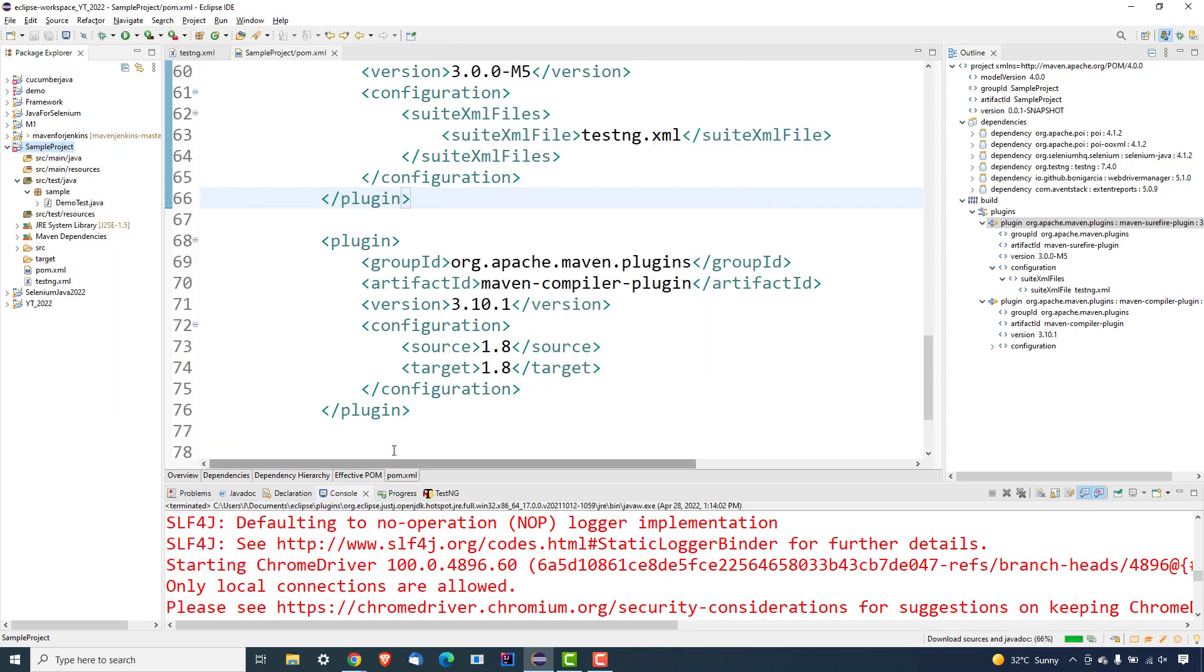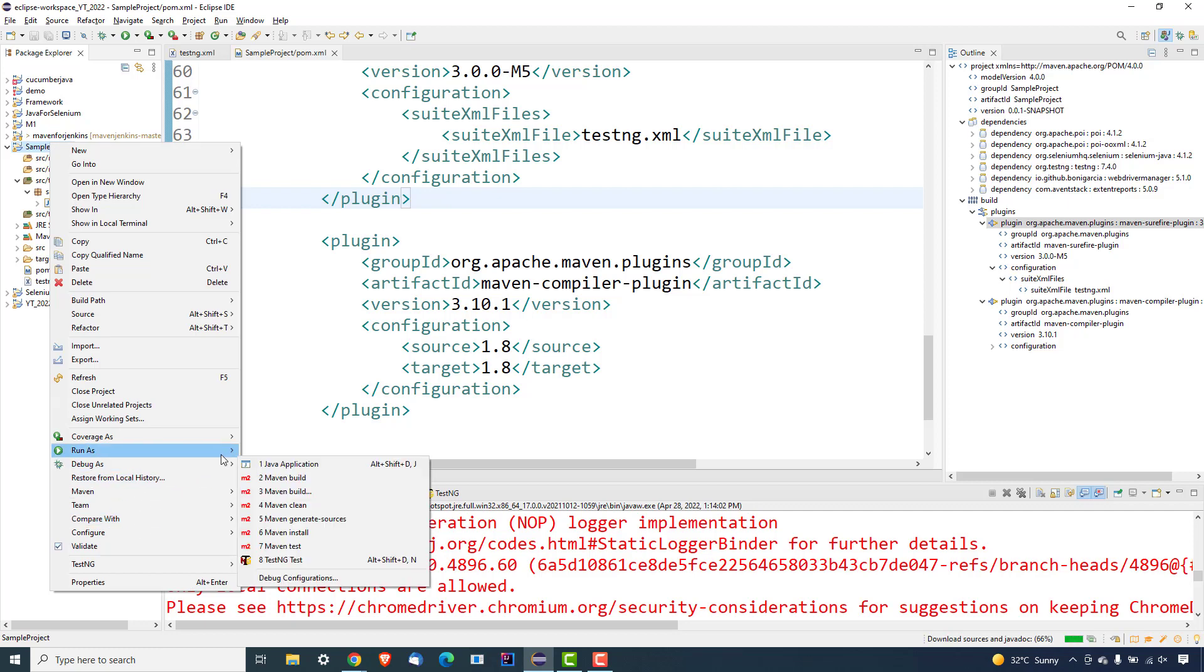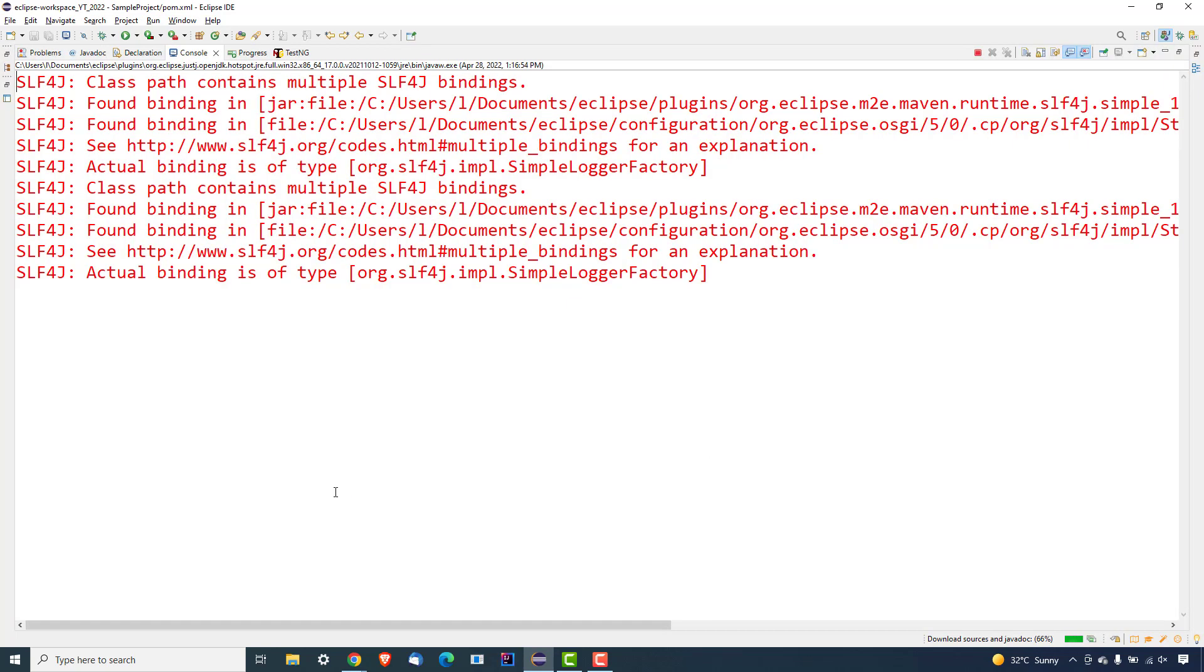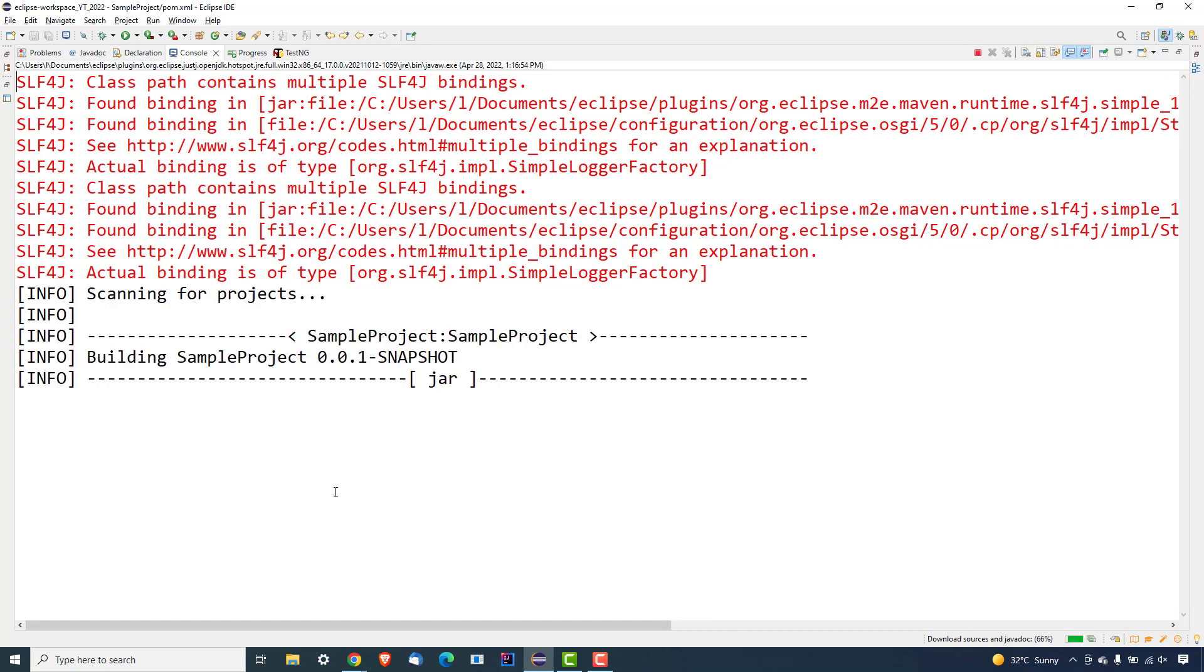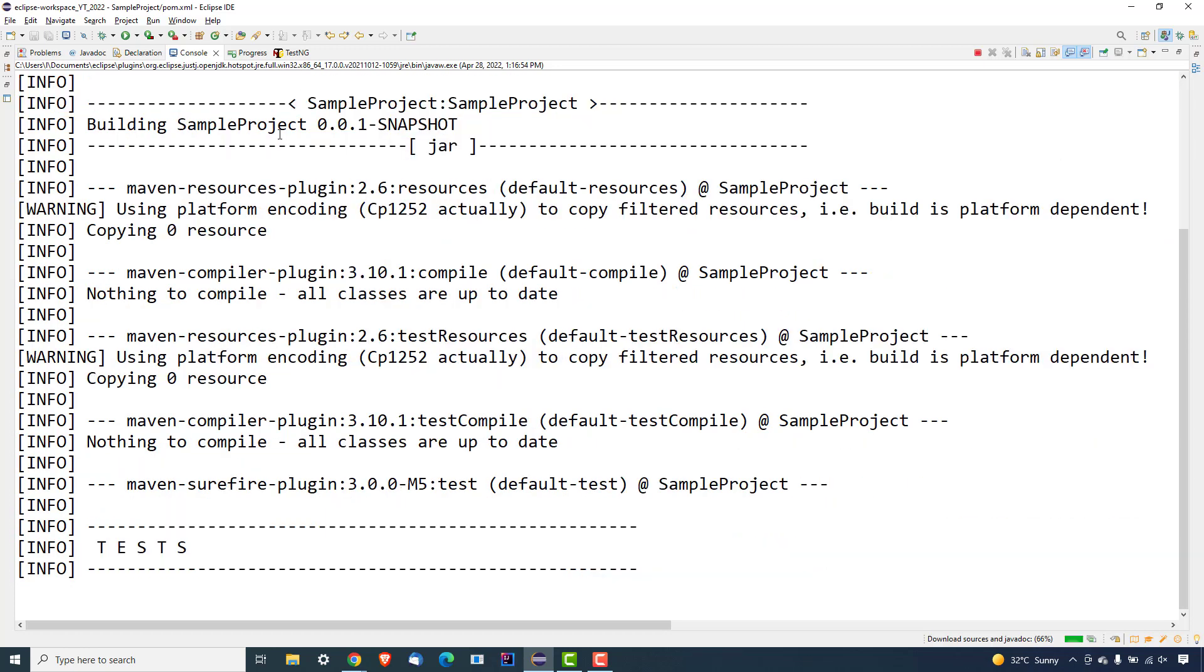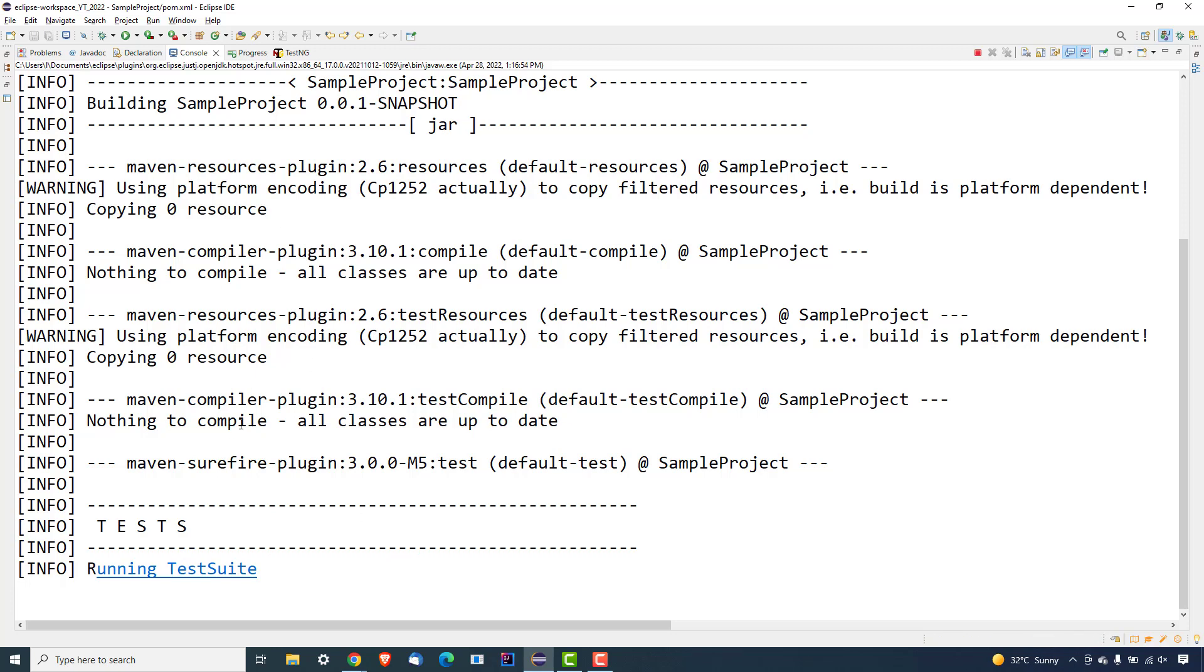So the moment you save this, you can see now we don't have any error. Now you can continue - right click, run as Maven test. So let's open the console and see the output. And here we go. So first option we added property, second we added Maven compiler plugin directly, and our test is running as usual. So let's wait.